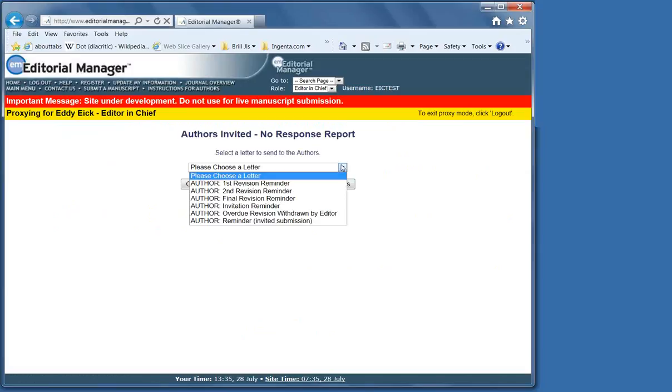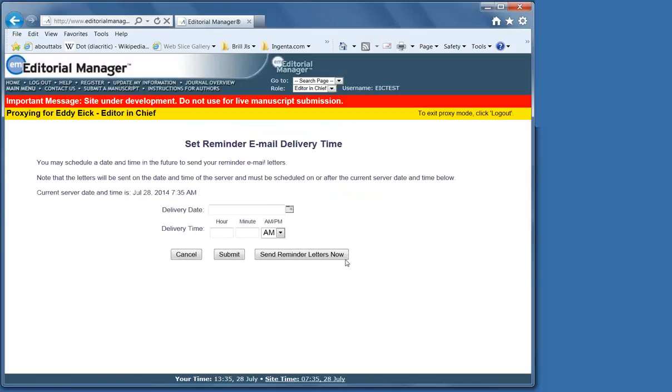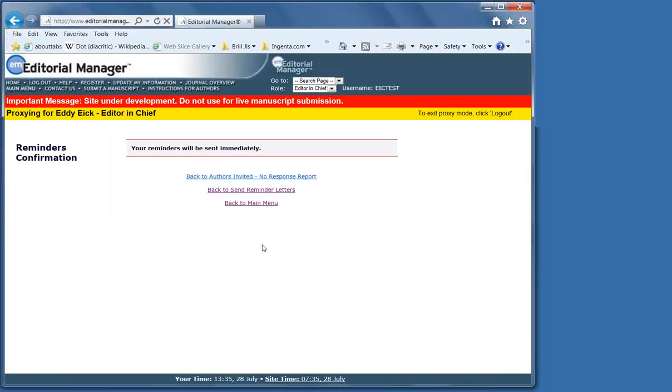Send reminders. Choose the letter, which in this case is an invitation reminder. We can customize it. The system fills in all the information: the name of the reviewer, their title, the title of the article in question, the number, and also your name. Send letters now.